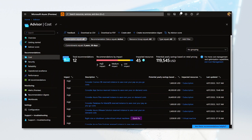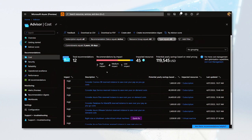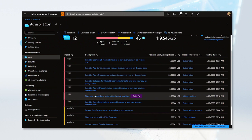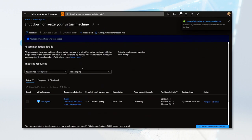Now let's take a look at how we can use filters to further refine our recommendations. By filtering the recommendations by subscriptions, resource group, or resource type, we can narrow down recommendations to a specific set of resources. This will help us focus on the areas of our Azure environment that need the most attention. Let's review a couple of the most popular cost recommendations provided by Azure Advisor. The first one is right size or shut down underutilized virtual machines.